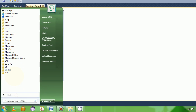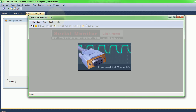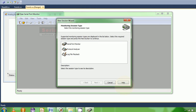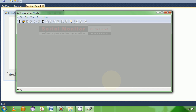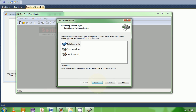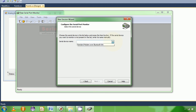The second thing I want to talk about is some software which will allow you to see your serial port transactions. This is one application I've used - it's called Free Serial Port Monitor. The way it works is you connect it to one of your serial ports and then it will show you all the transactions.